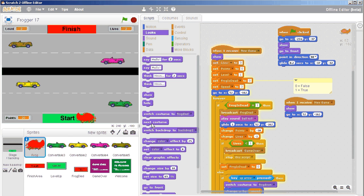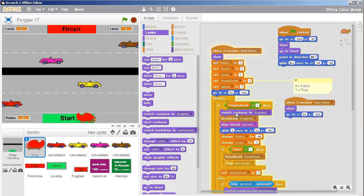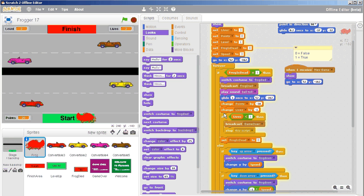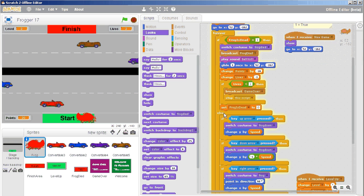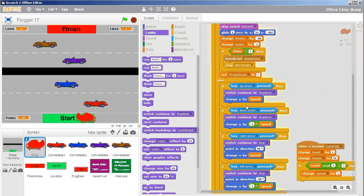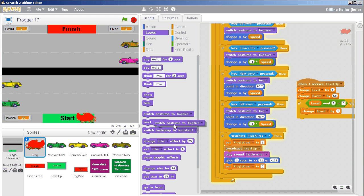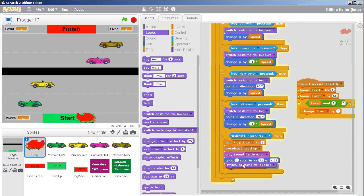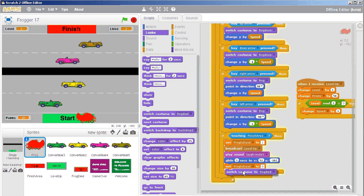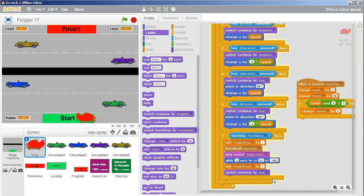So we will switch to costume frog dyed. And then when it comes back — up arrow, down arrow, left and right — we will switch to costume once it gets back to its starting point where it's just the frog.